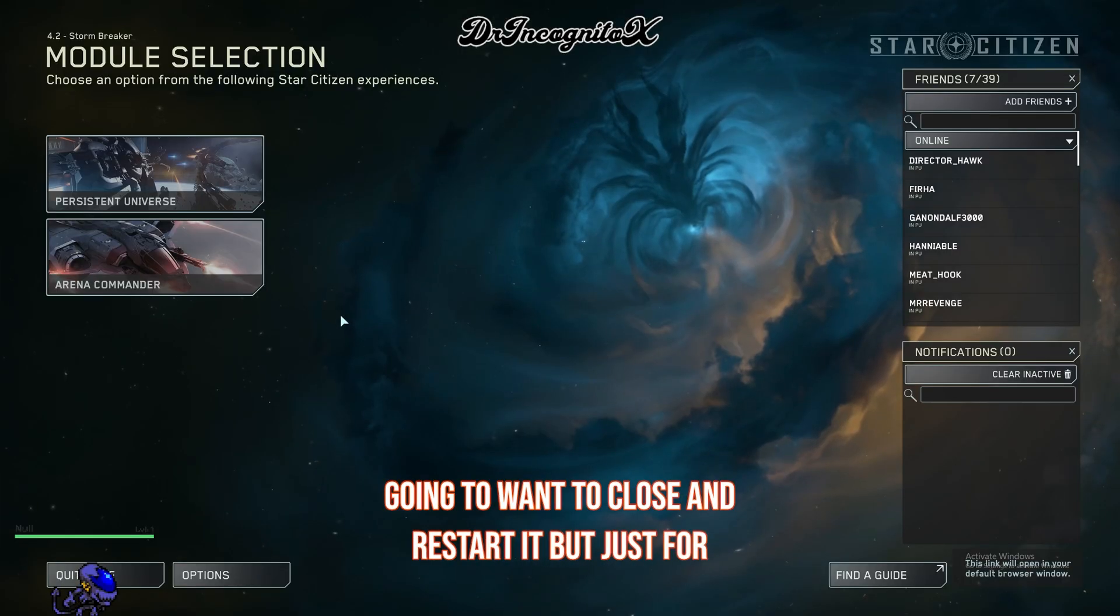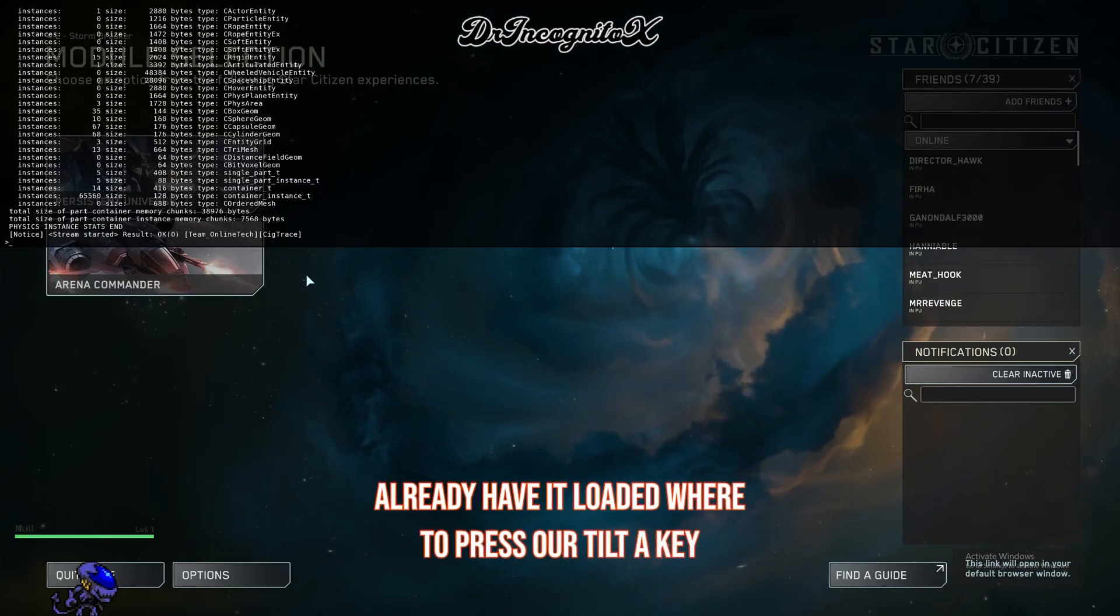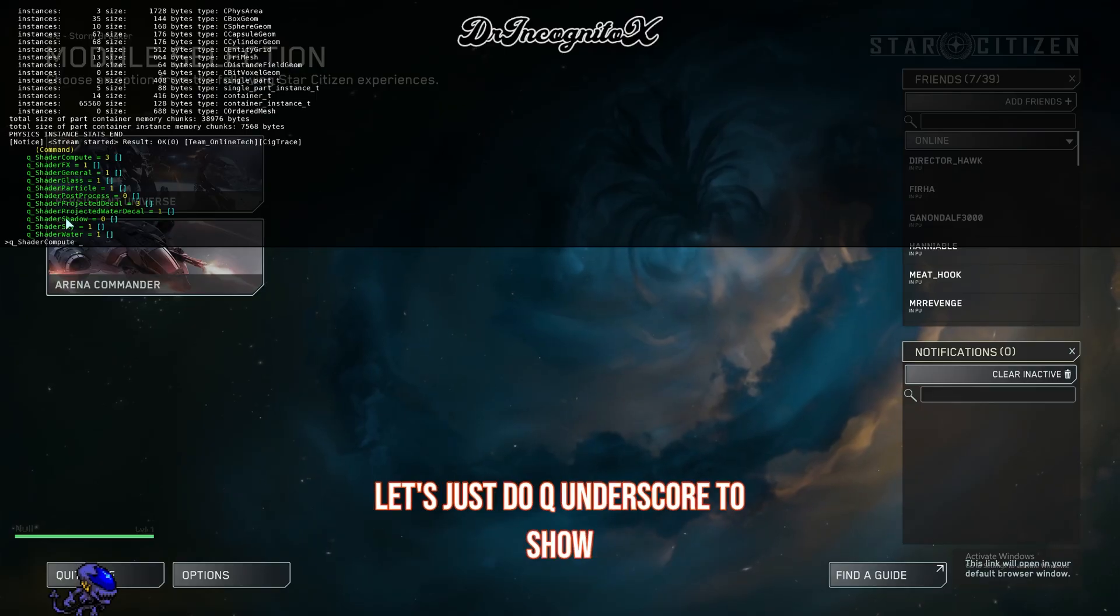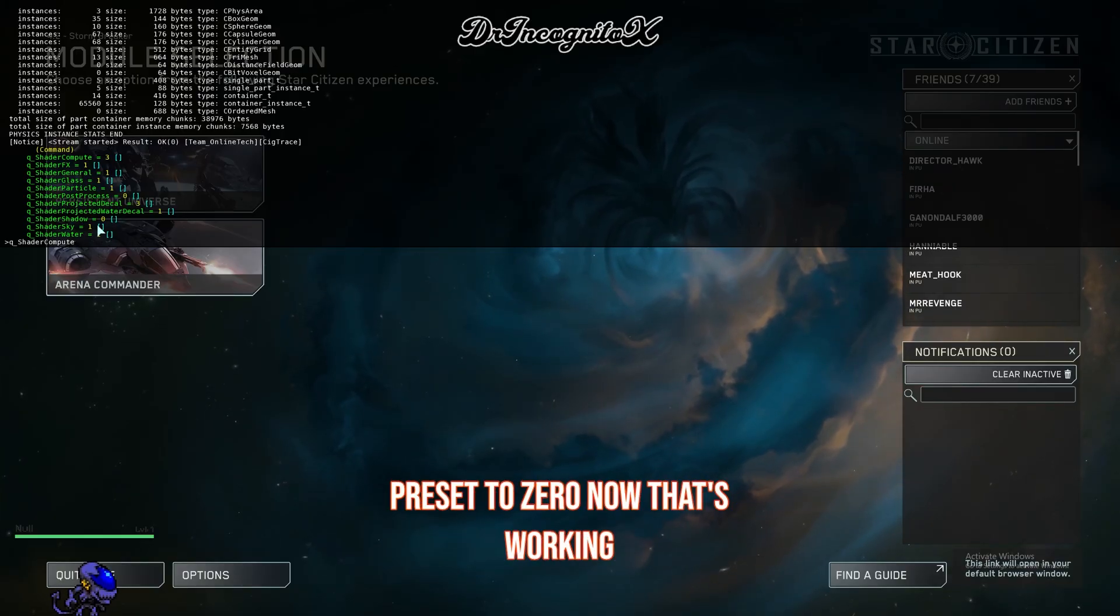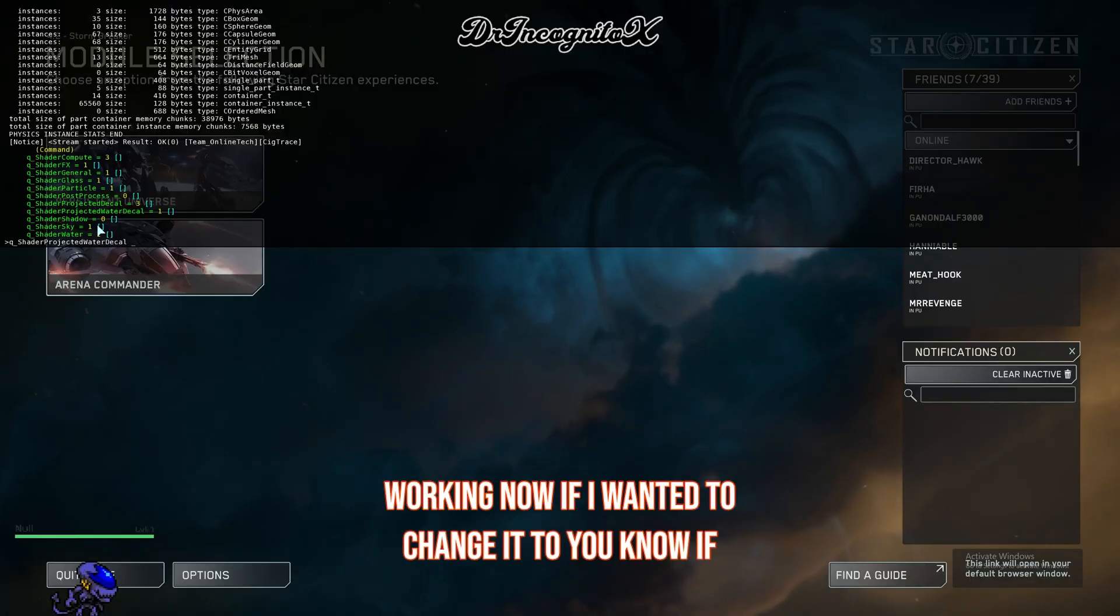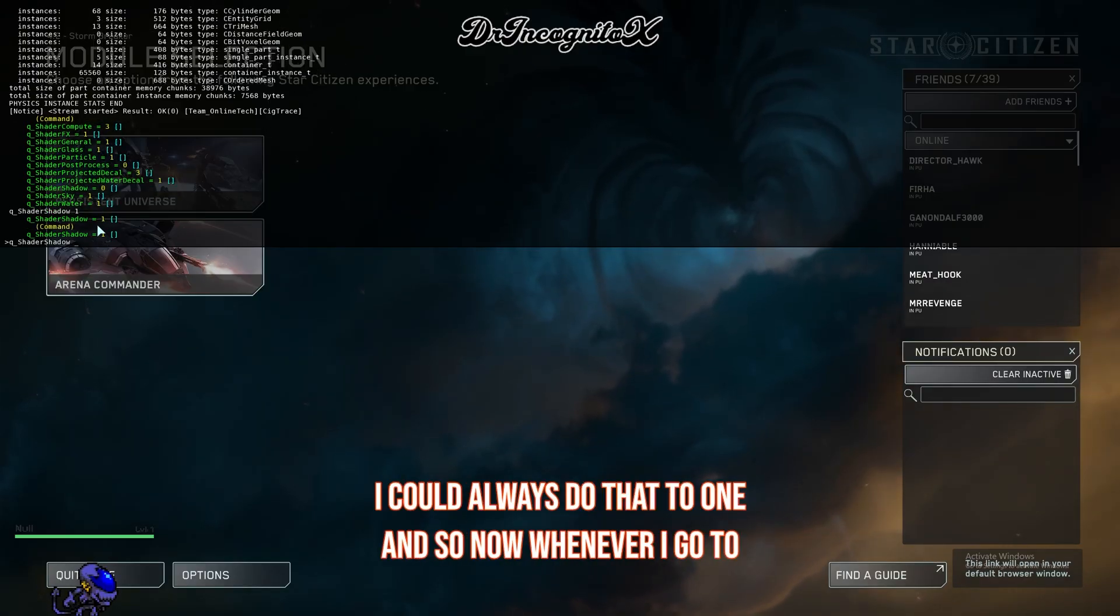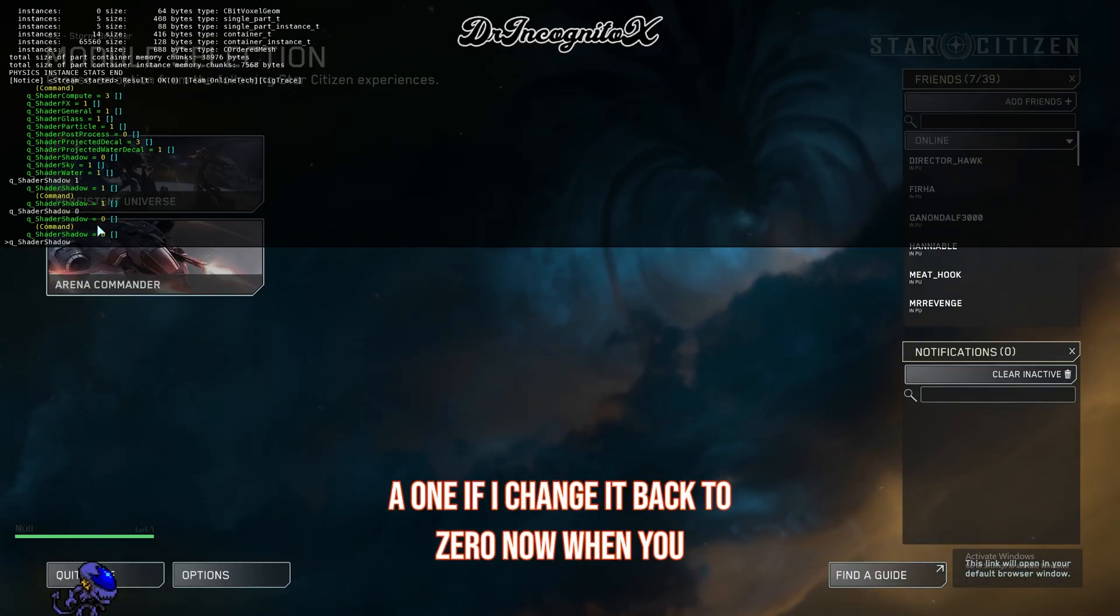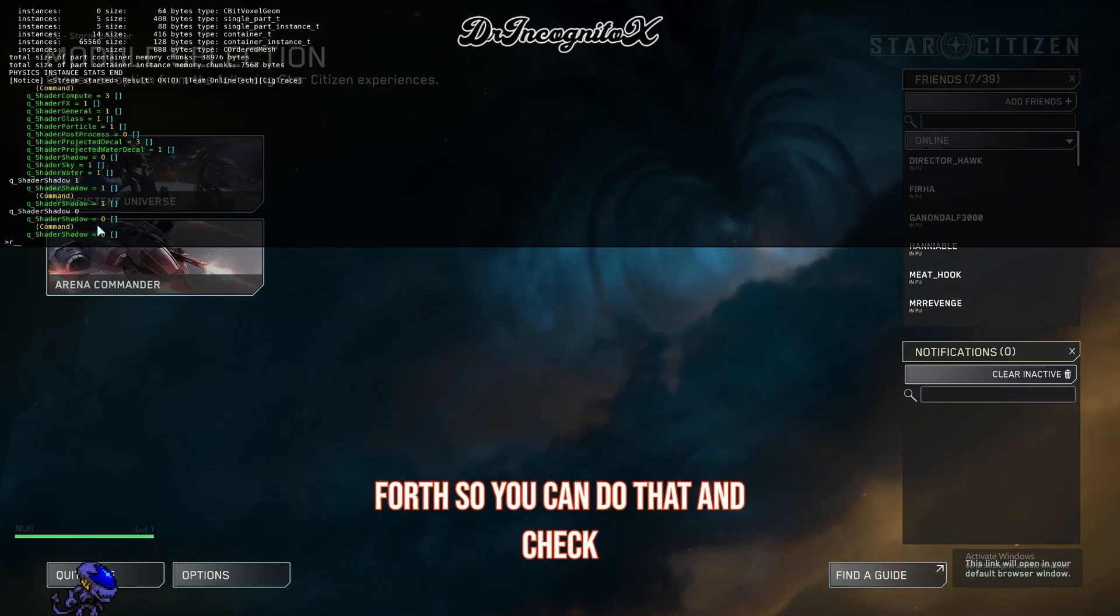Just for an example, I'm going to show you since I already have it loaded. We're going to press our tilde key, open up the command prompt, and do q underscore to show our shader shadow. You can see here this is already preset to zero. That's working. If I wanted to change it to one, now whenever I go to this you're going to see it's a one. If I change it back to zero, now you see it's a zero, and so forth. You can do that and check with each command.